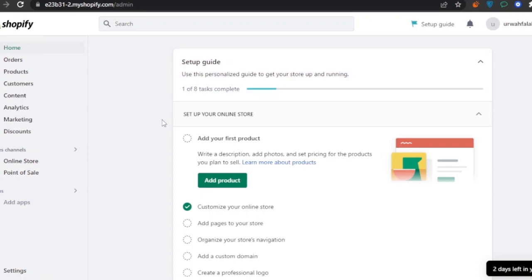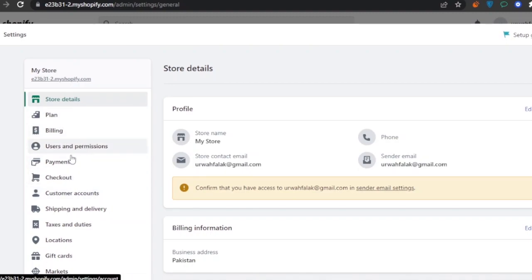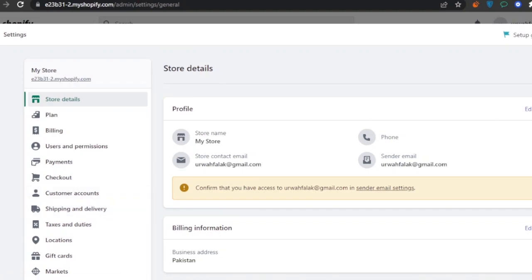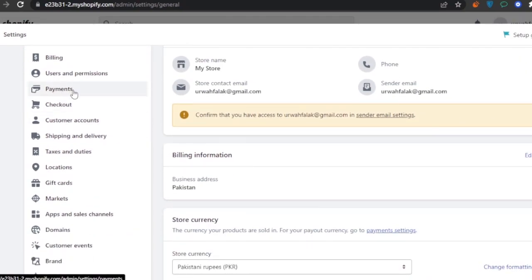To start setting up shipping on Shopify, go into Settings using the option right here. Click on that and you'll see a few more options: Plan, Billing, Users and Permissions, Payments, Checkout, and Shipping and Delivery. I'm going to go through these one by one.